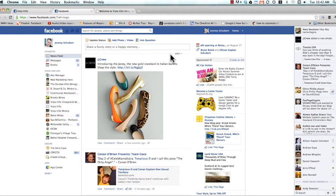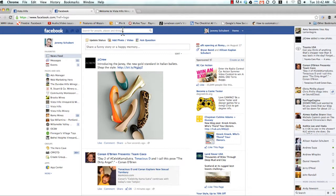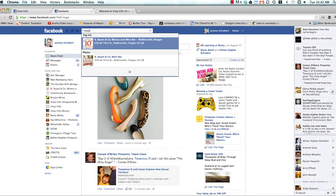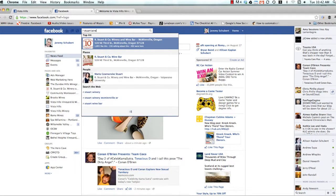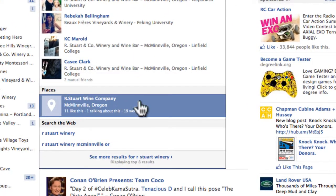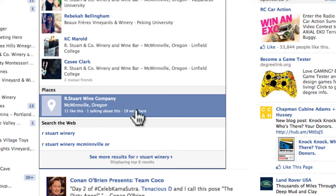The first thing you need to make sure, as I told you earlier, is that you need to be an admin on both of the pages that you want to merge. So let's find a page of one of our clients here that we need to merge and let's type in rstuart winery. Here you'll see this places page that has no icon, 11 people like this, 19 were here — this looks pretty fishy.